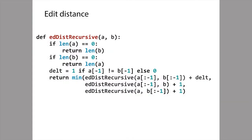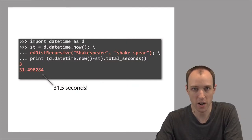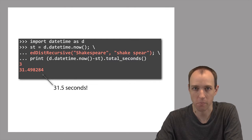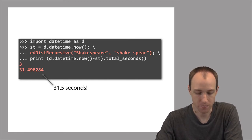At the end of the previous lecture we wrote down this recursive function for finding the edit distance between two strings, but there's a problem — it's very, very slow. Here is some Python code that runs our function to find the edit distance between two strings. The gray code above and below is just there to measure how much time it takes to run. At the end you see the output, which is 3 — the edit distance between those two strings — and it took about 31 and a half seconds. That's a very long time for two pretty short strings.